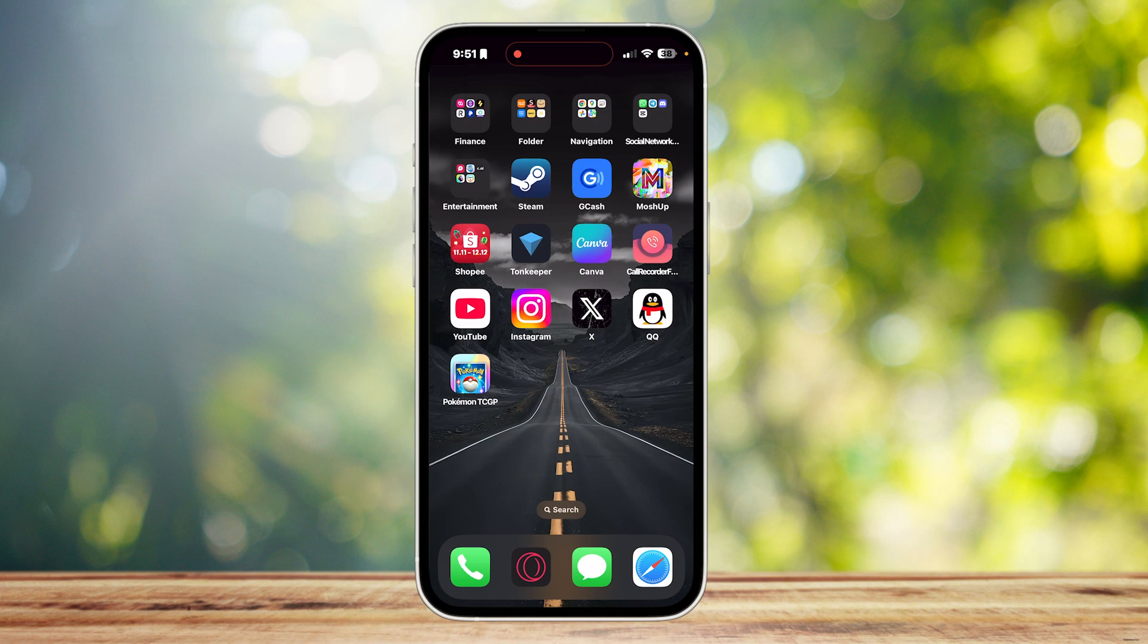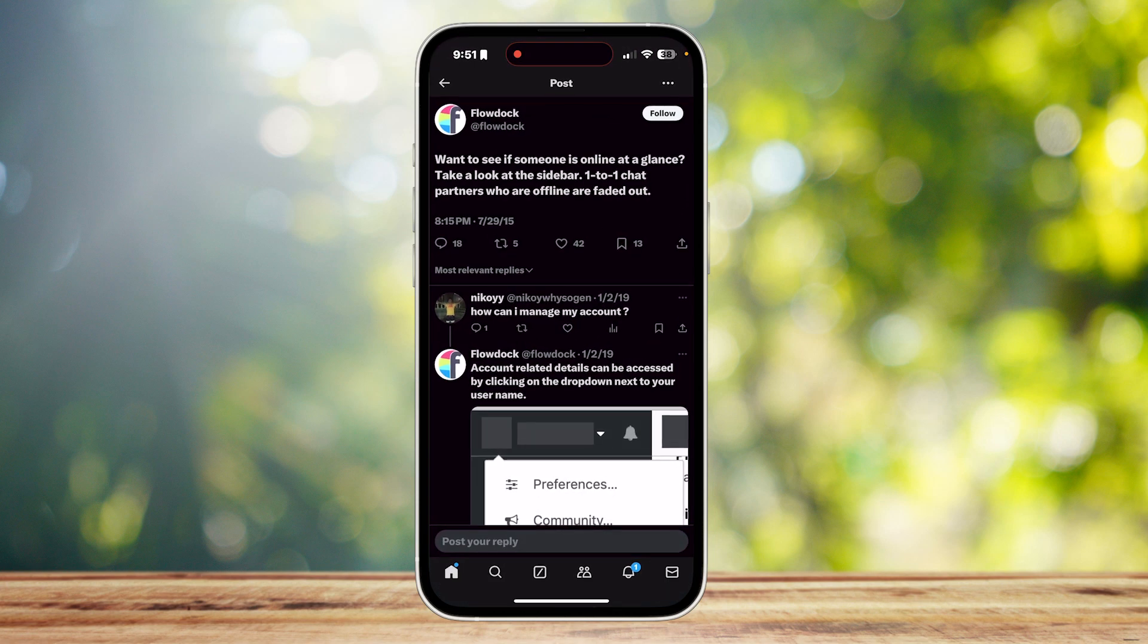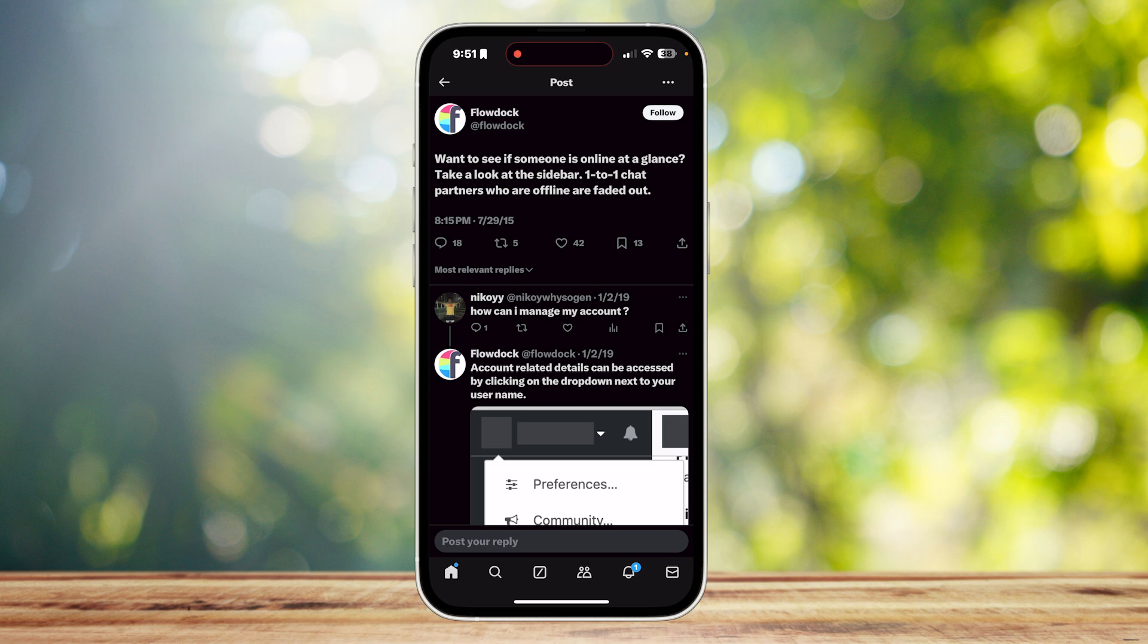This is how you can know if someone is online on Twitter or X. I found a Twitter post on this very topic. It says, 'Want to see if someone is online at a glance? Take a look at the sidebar. One-to-one chat partners who are offline are faded out.'